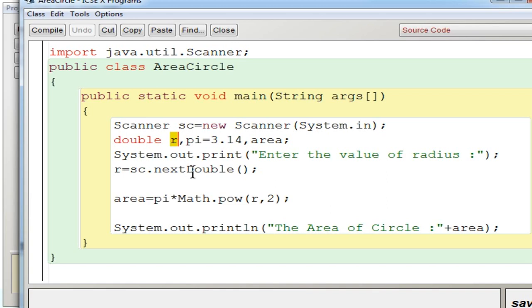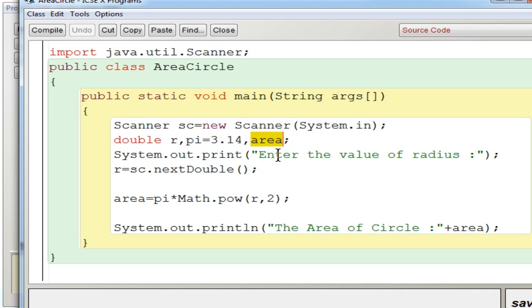So radius value has to be input from the user and then you should have a pi value. So I define the pi value directly, pi equal to 3.14 or you can use 22 by 7, whichever is suitable. And you need a variable called area to store the result.